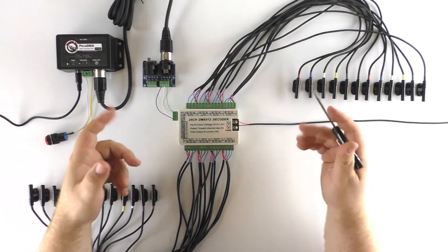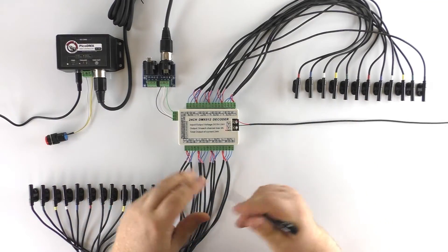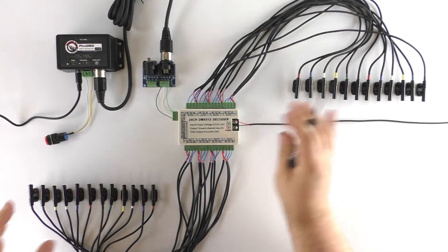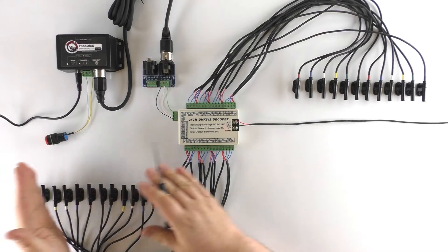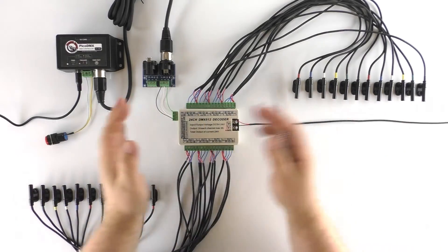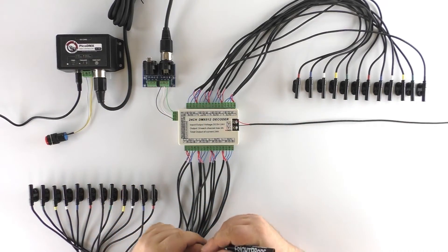We can create any pattern that we want. For today's demo I think we're going to try to do sort of a chasing pattern where the lights turn on in a sequence back and forth.